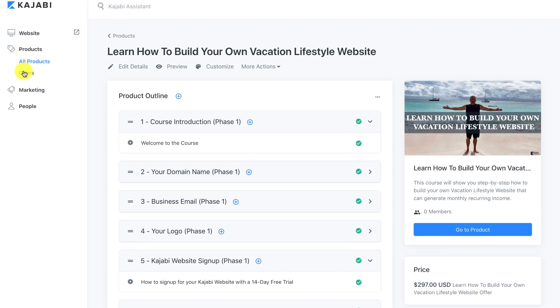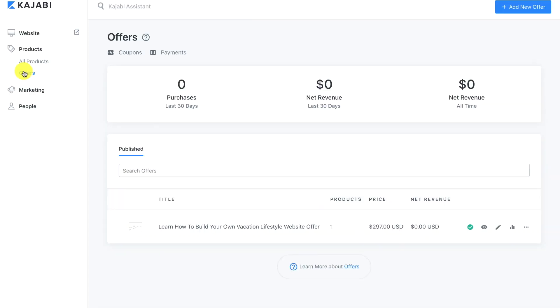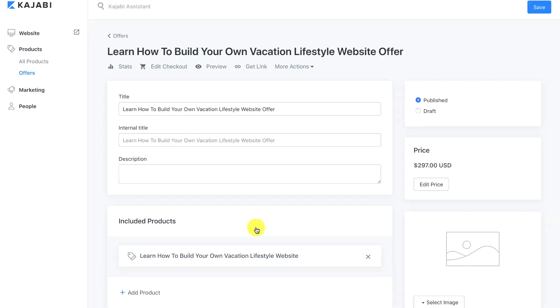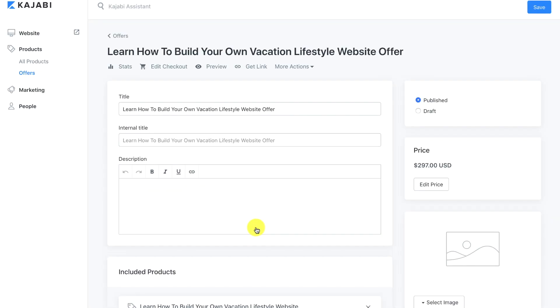Let's go over to the left and click 'Offers.' You'll see that we have one offer right here. We're going to go ahead and click on it — you can also click the pencil icon — to go in and edit the offer.